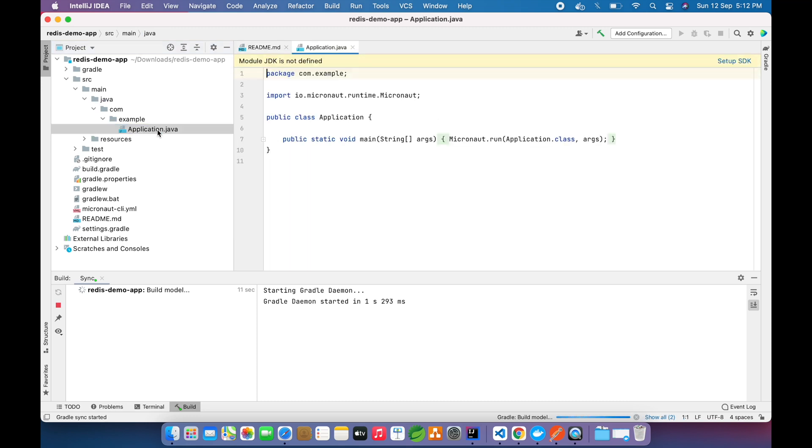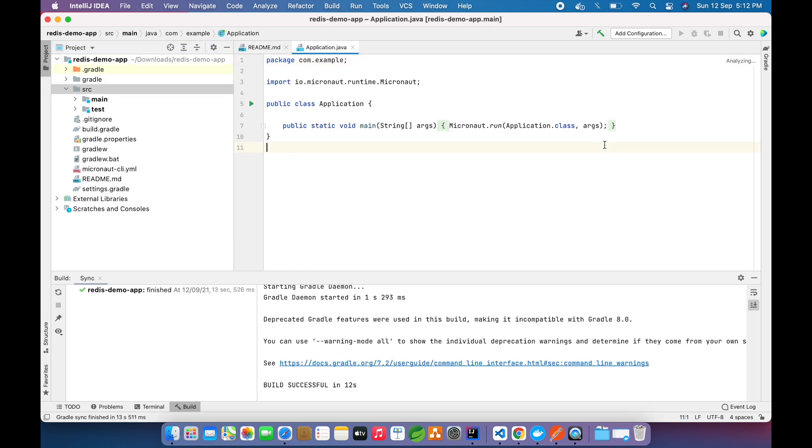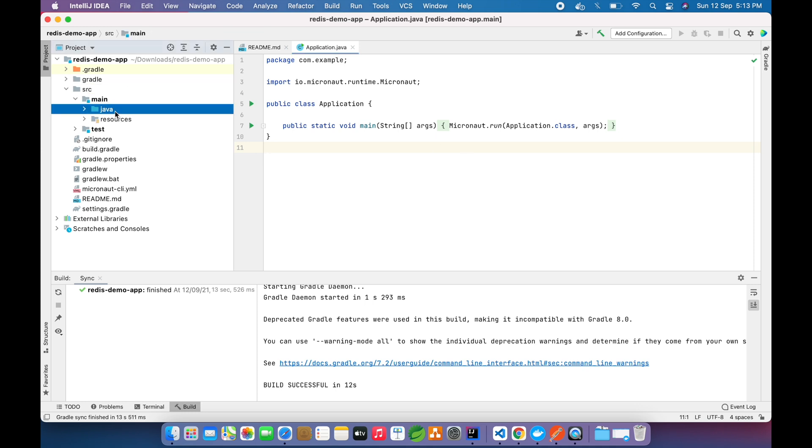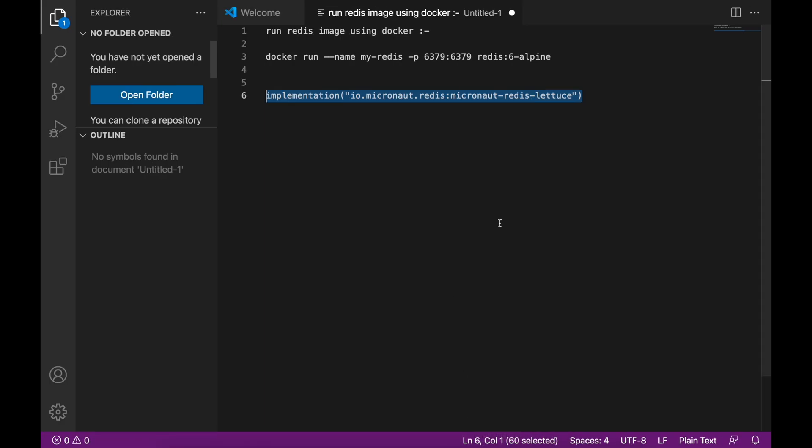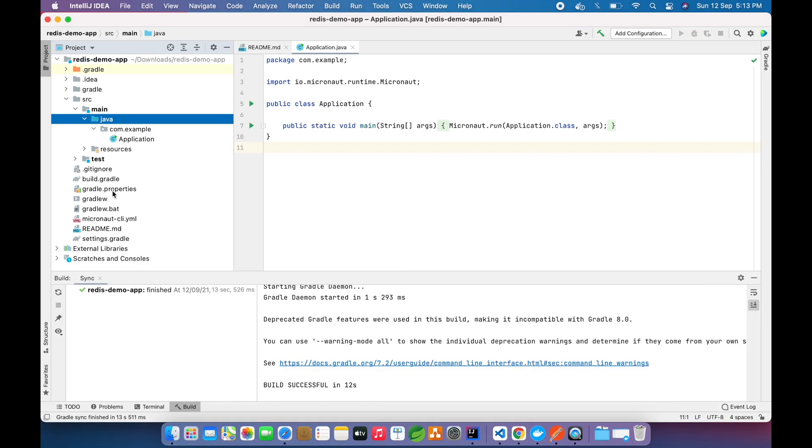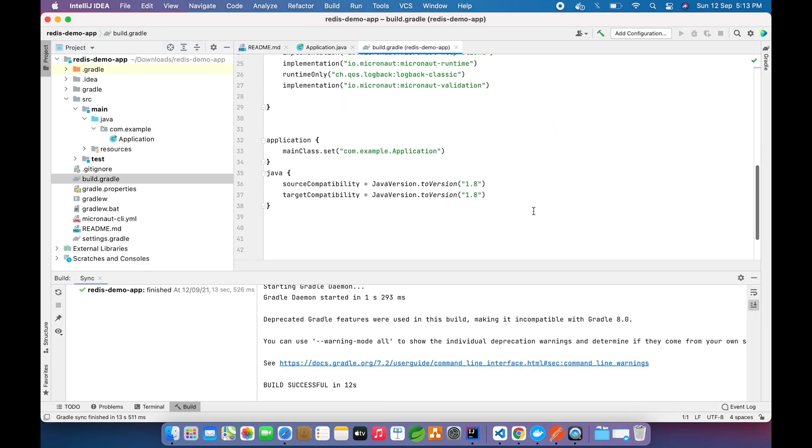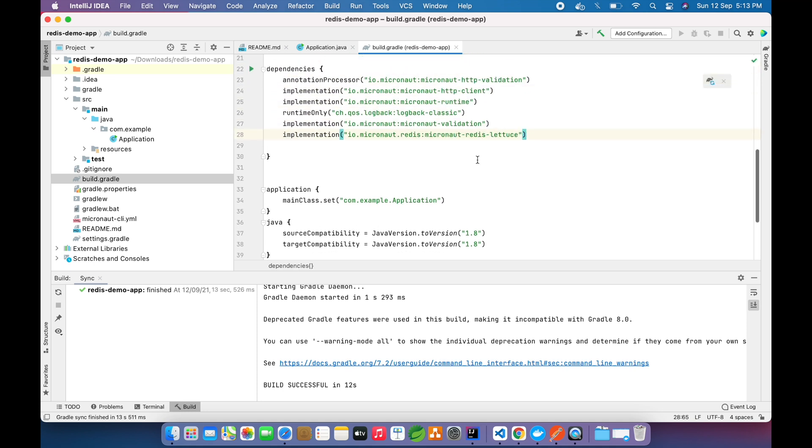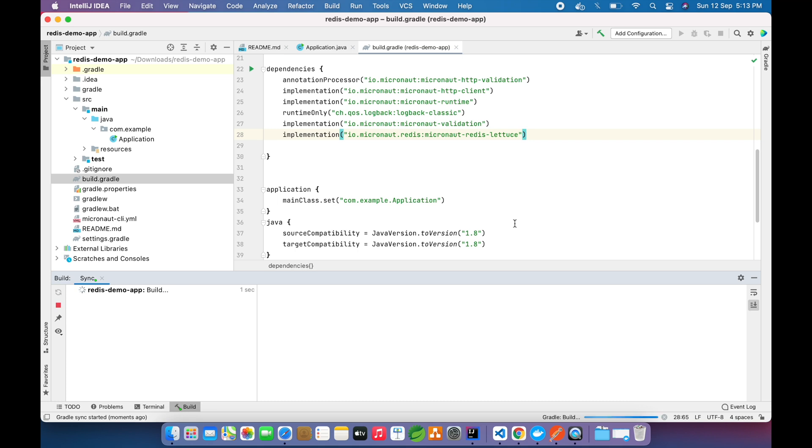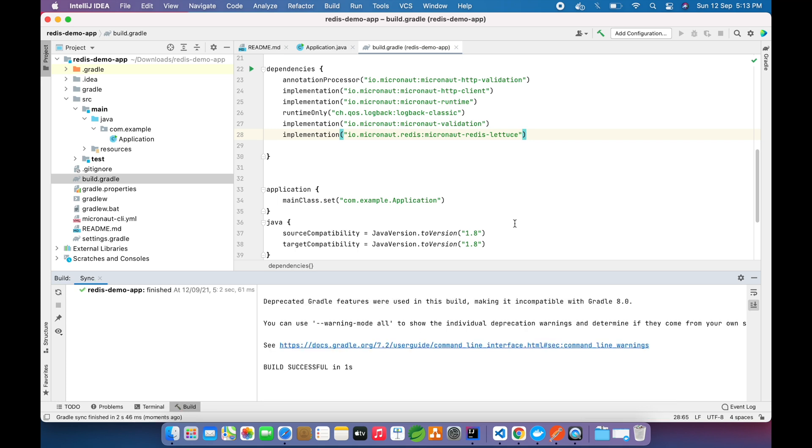Now we need the Redis dependency which will provide the driver to connect to the database and the client to the Redis server. We will add this in our build.gradle: io.micronaut.redis micronaut-redis-lettuce. If you see, there are multiple third-party companies like Lettuce and Jedis which provide the client to connect to the Redis server. Micronaut collaborates with Lettuce and provides us the client to connect with the Redis server.